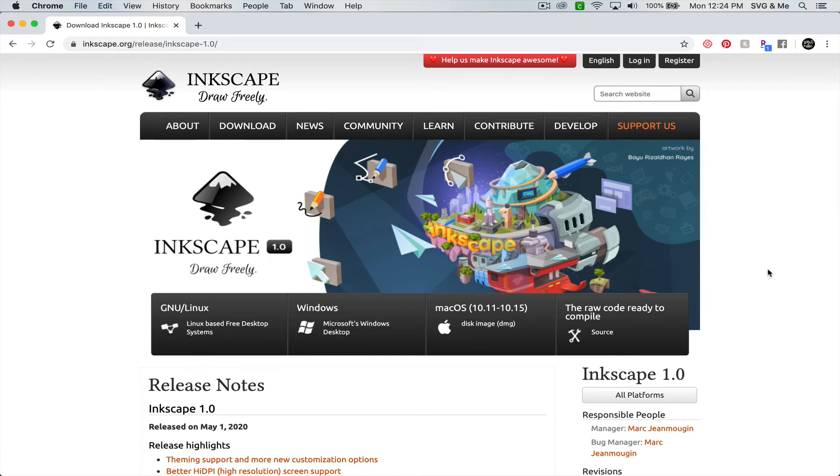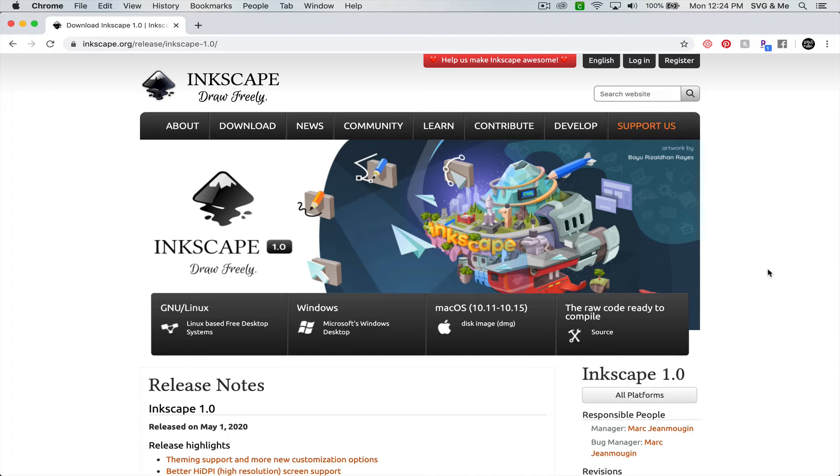Hey there! In today's video, I'm going to show you exactly how to install Inkscape on a Mac. Inkscape is an awesome free design program that's great for creating SVGs to use on your cutting machine, whether you have a Cricut, Silhouette, or Scan-N-Cut.